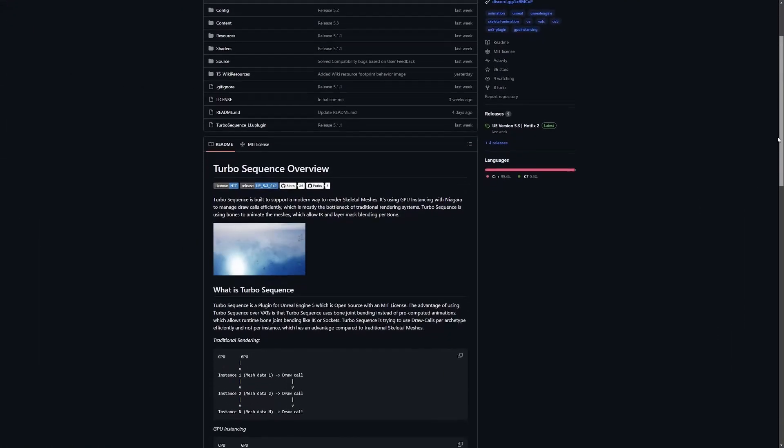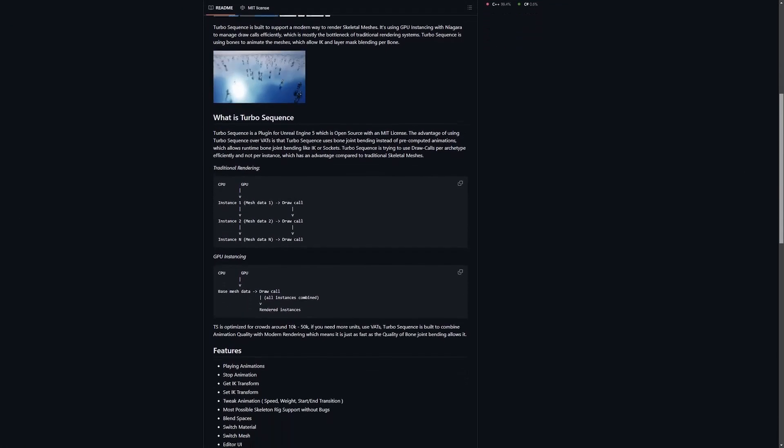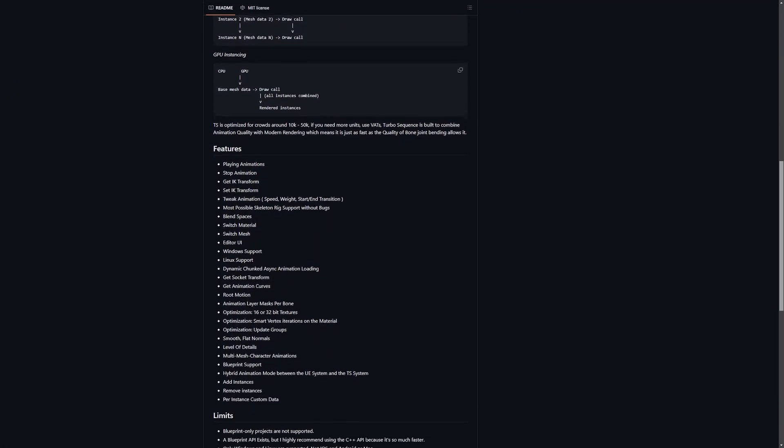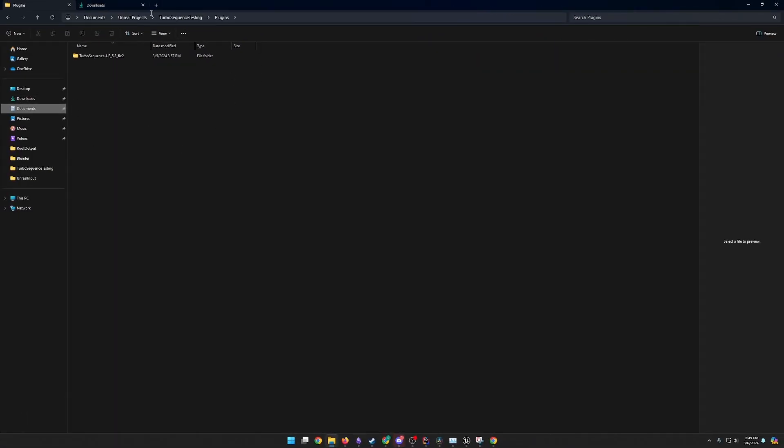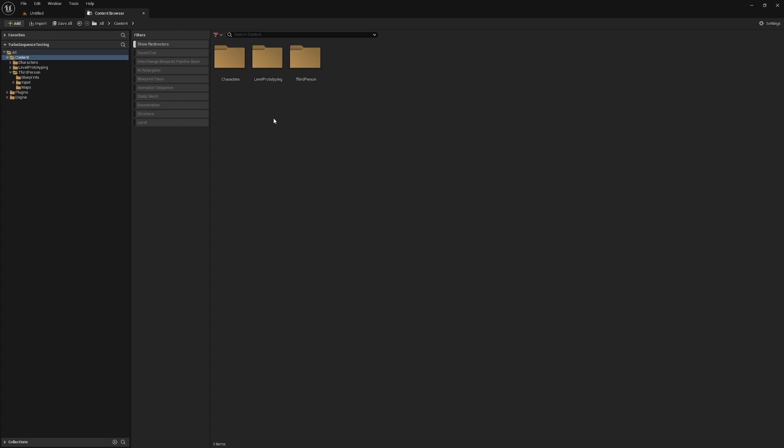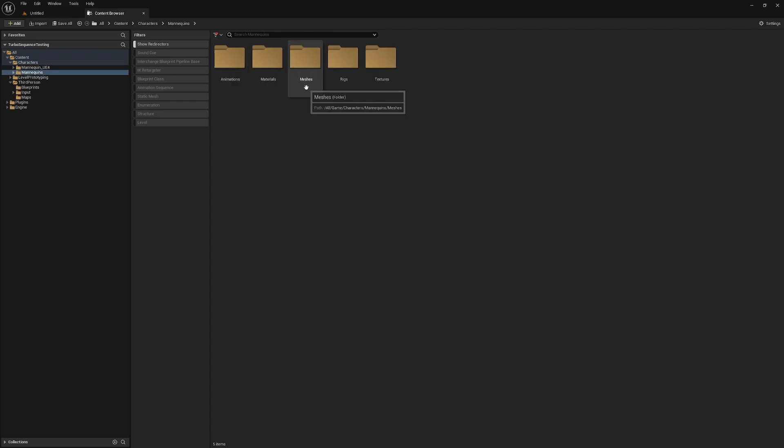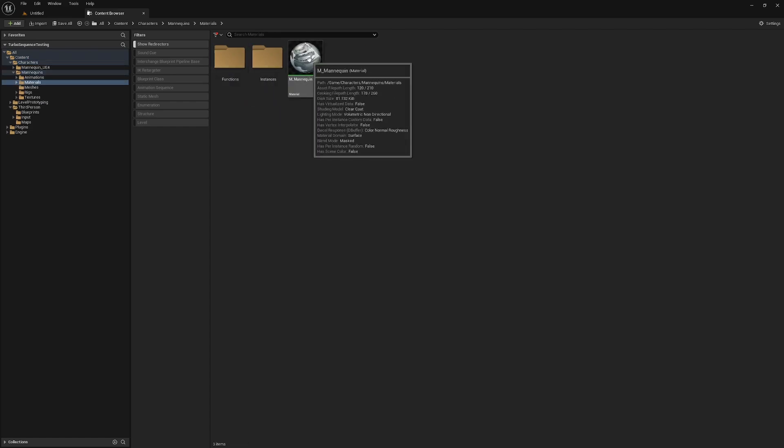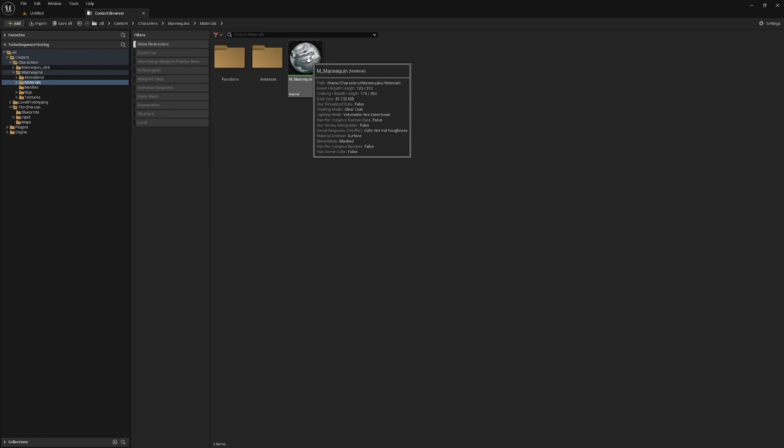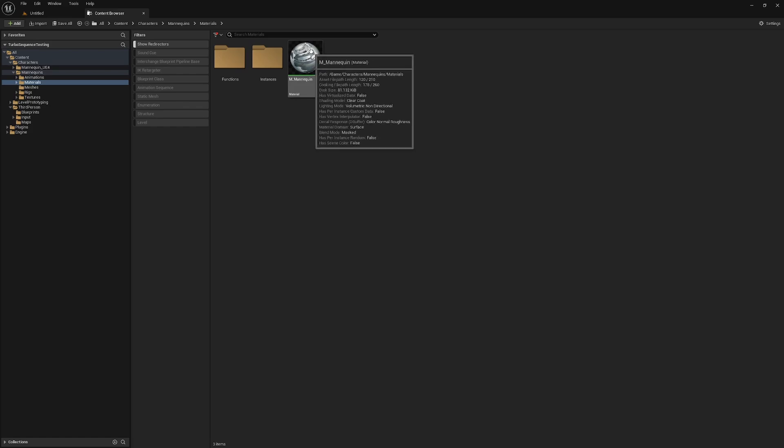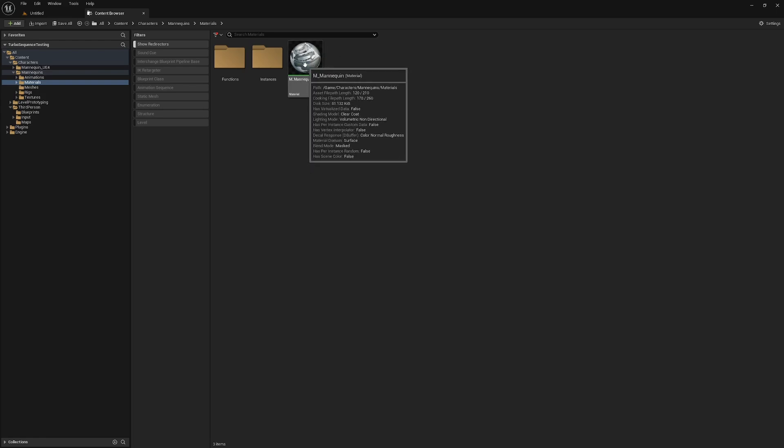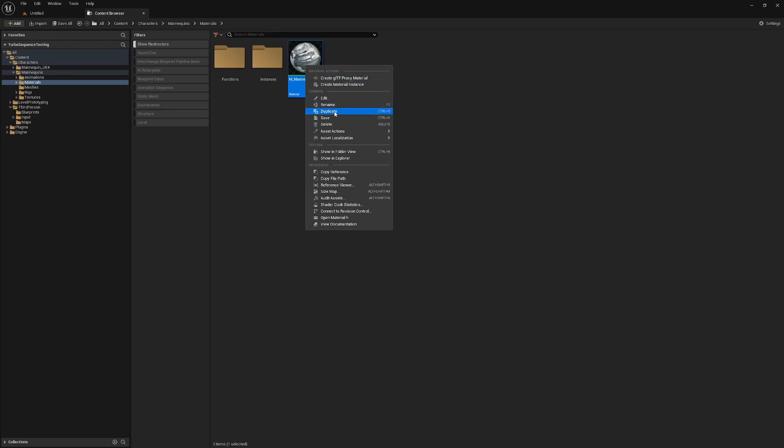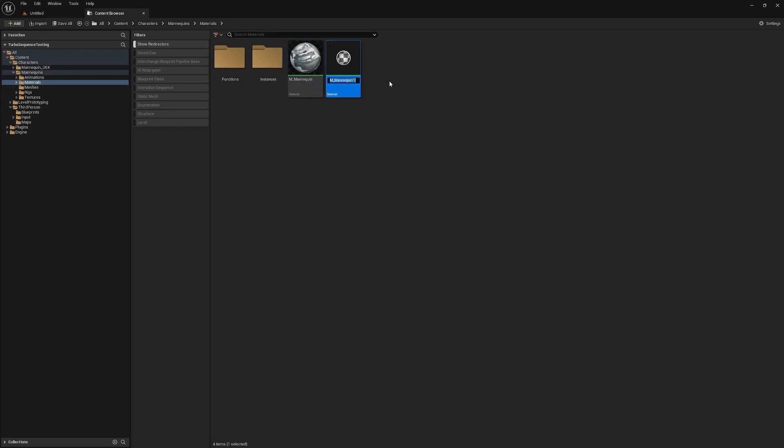To use Turbo Sequence in your own project, you can download the plugin from the GitHub repository linked in the description below. Once downloaded, you can extract the plugin files into the Plugins folder for the Unreal Engine project that you wish to use the plugin in. With the Unreal Engine 5 mannequin, I'll go ahead and make my way into the file that contains the material that is being applied to the mannequin. Now, because the Turbo Sequence system runs on the GPU, we need to make some modifications to the material. I'll duplicate this material and name it M_mannequin_Turbo Sequence.